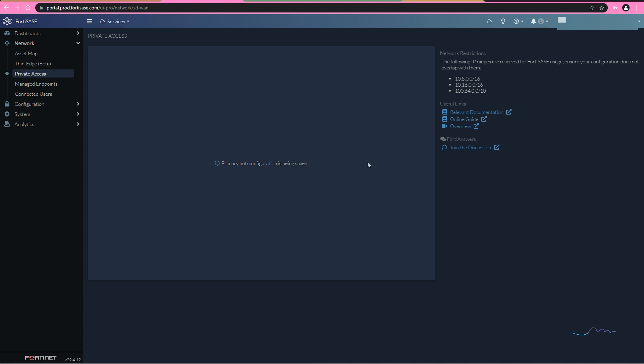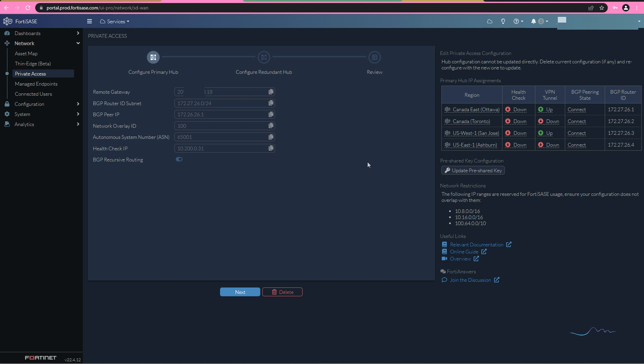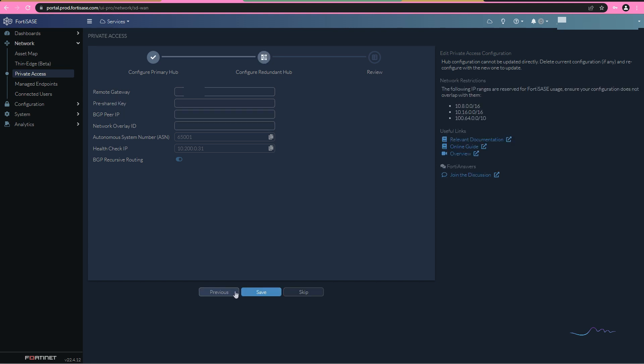There's two other things we have to do after this. One, we've got to configure our split DNS. What that's going to enable us to do is it's going to enable us to send any internal DNS requests internally to the data center so that we can resolve internal resources, namely VDI002.ultraviolet.local, and also set up or refine our private access policy. So I don't have a redundant hub to configure at the moment, so I'm going to go ahead and skip that for right now.